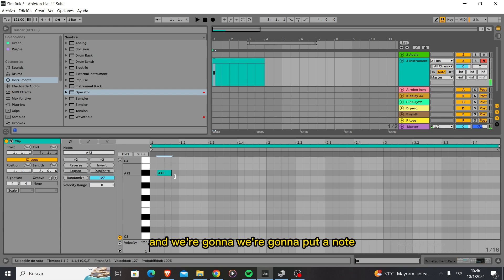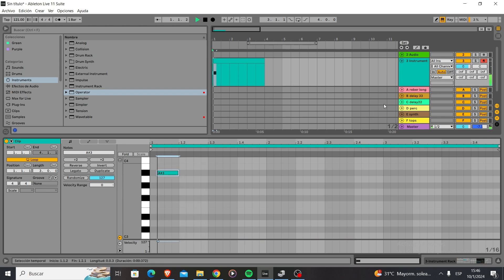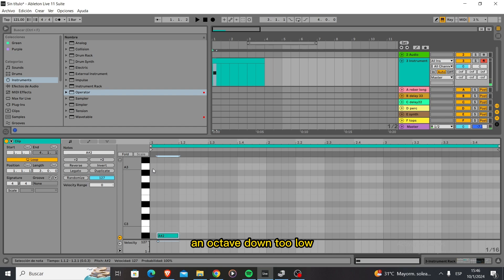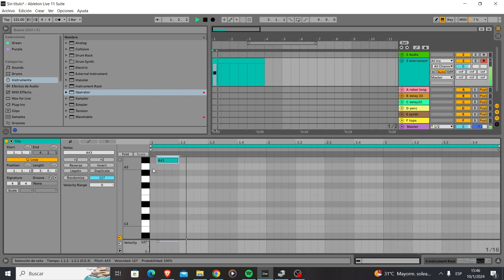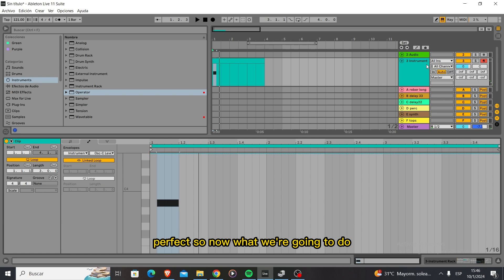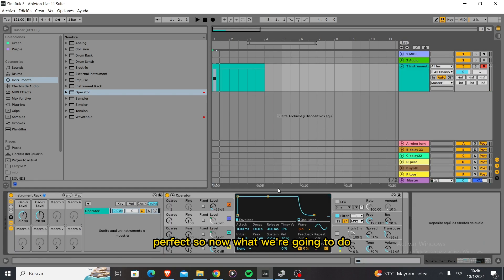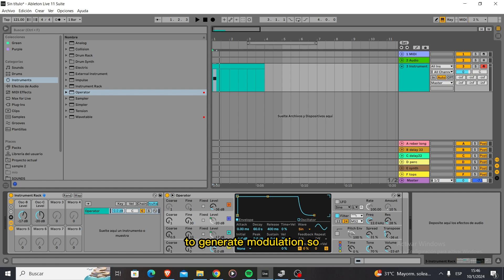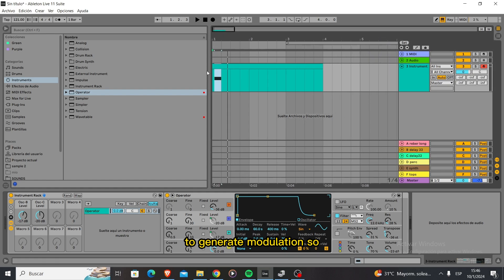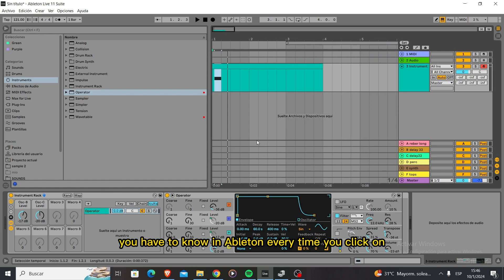We're going to put a note an octave down. Perfect. So now what we're going to do is play with this to generate modulation. You have to know in Ableton every time you click something,